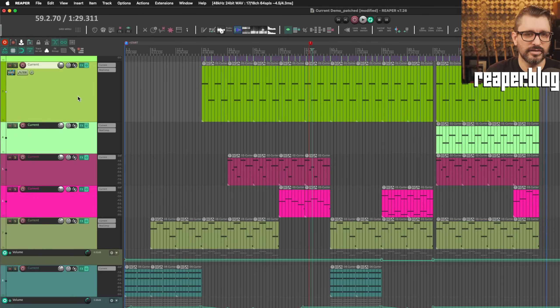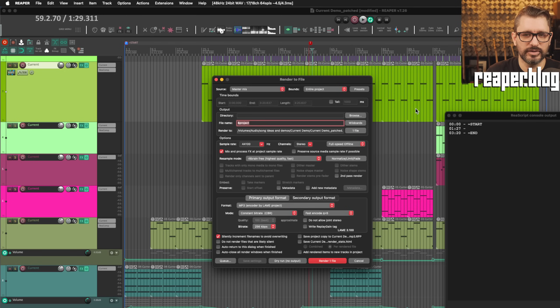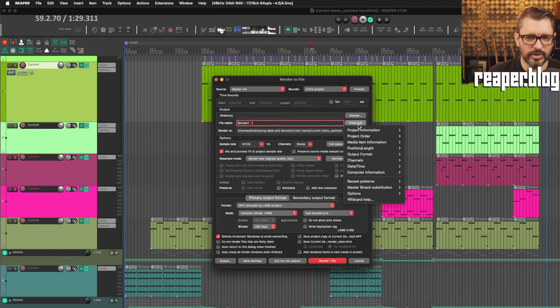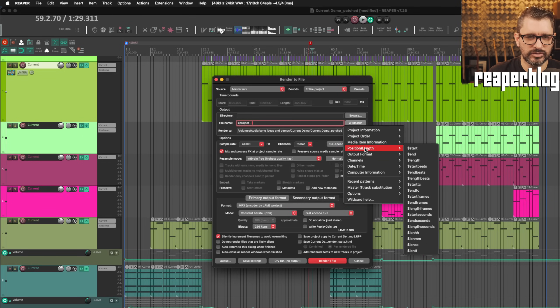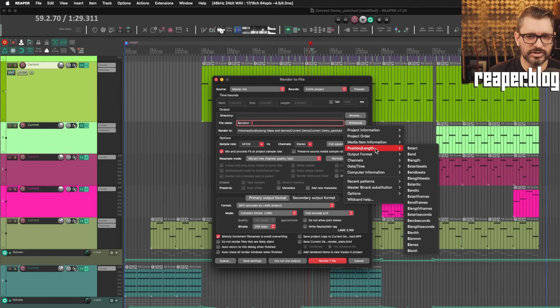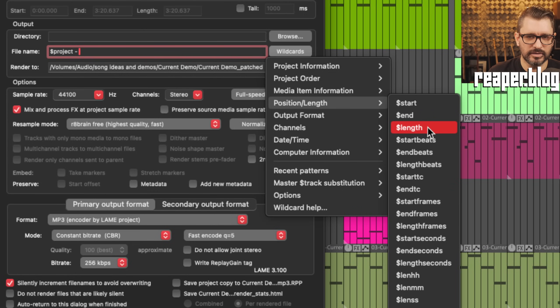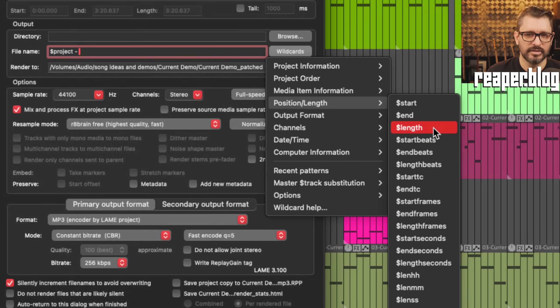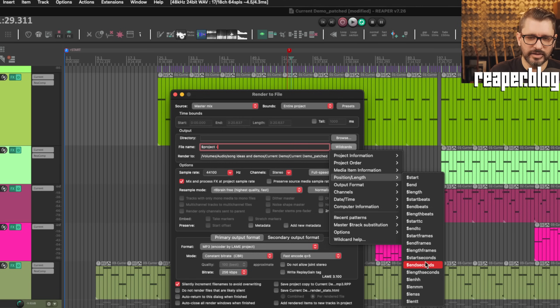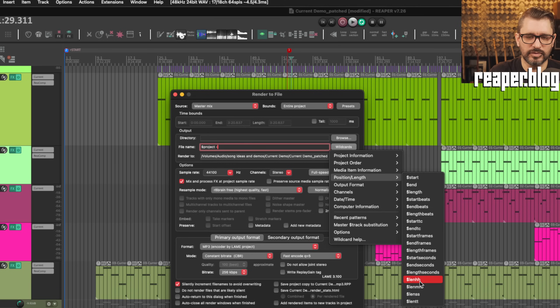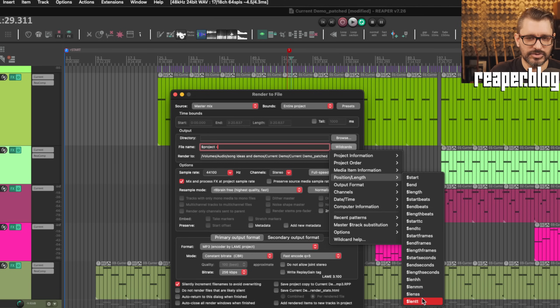Add wildcards for length in hours, minutes, seconds, and milliseconds. So again, in the render window, click on wildcards, we go to position and length. There's now options for the length, which will automatically be hours, minutes, seconds, milliseconds. And then you can also use the length hours, minutes, seconds time options.